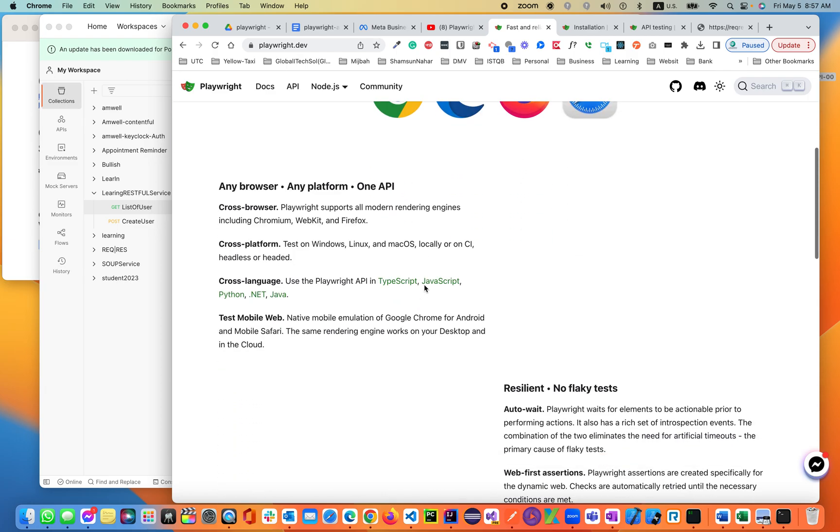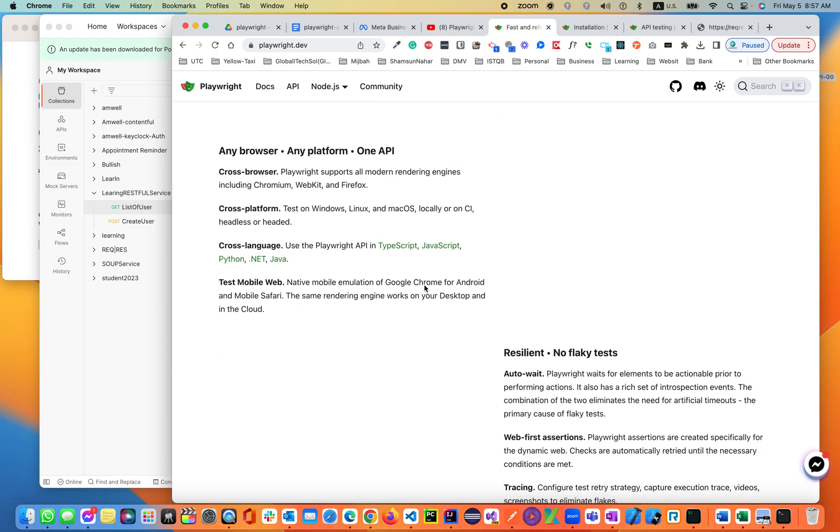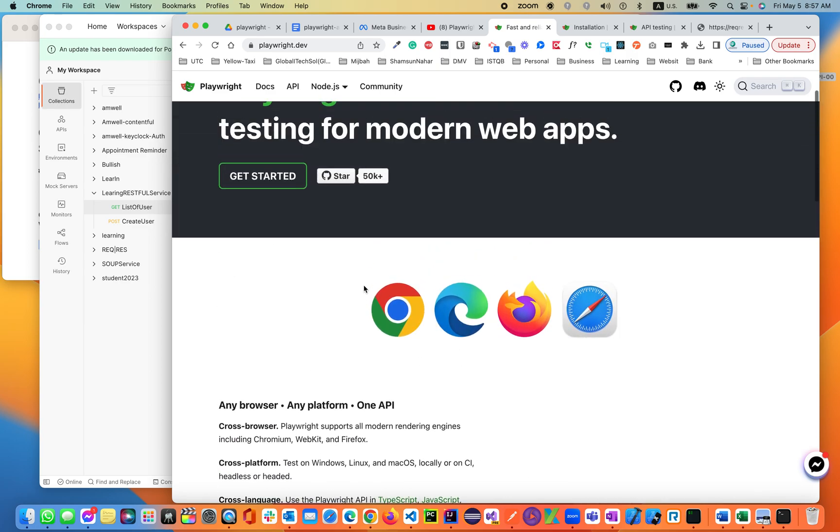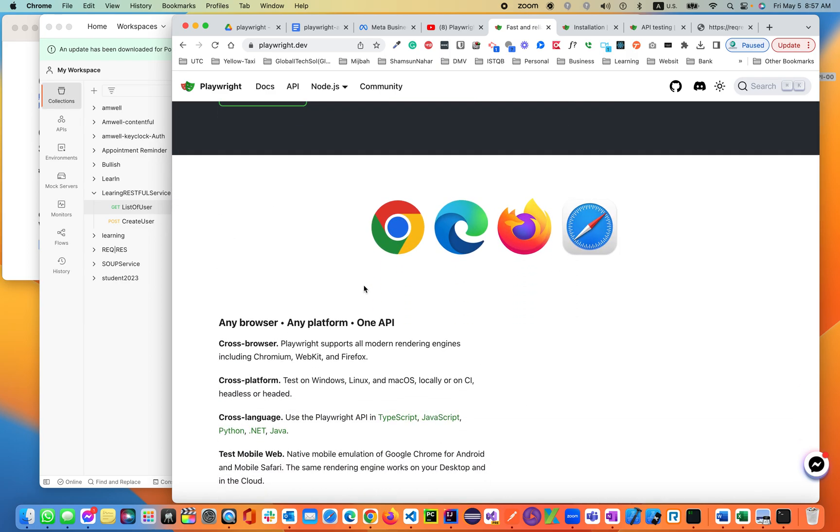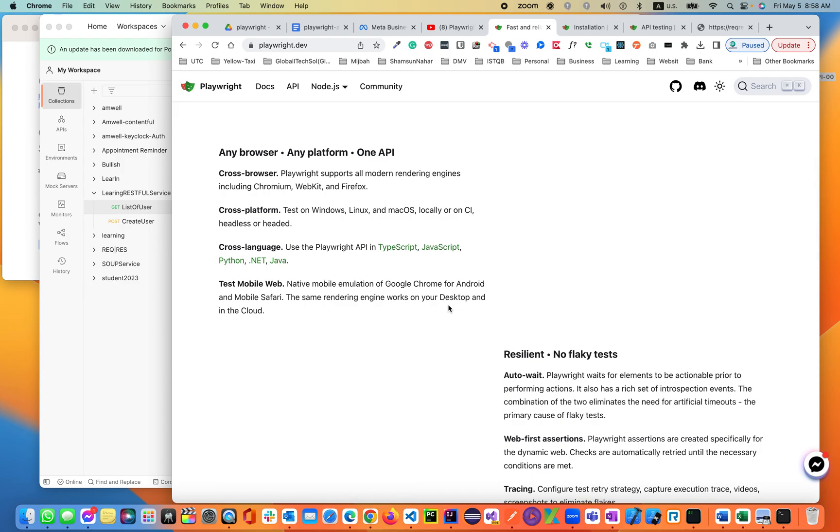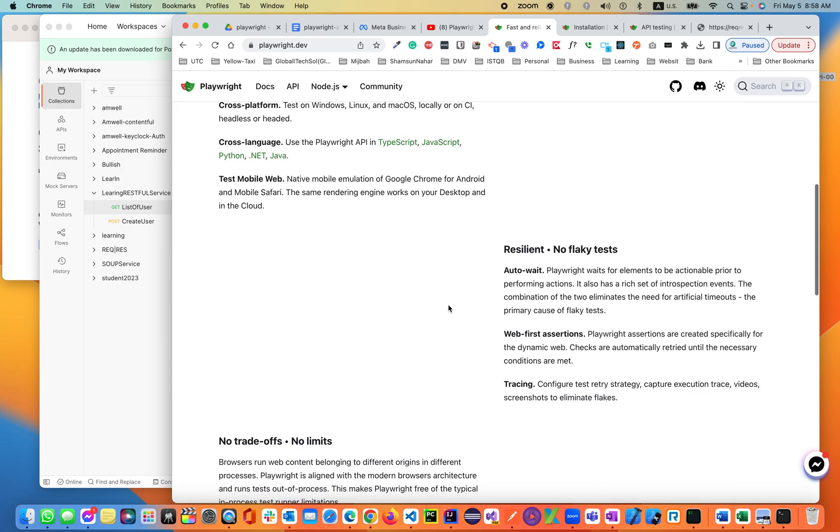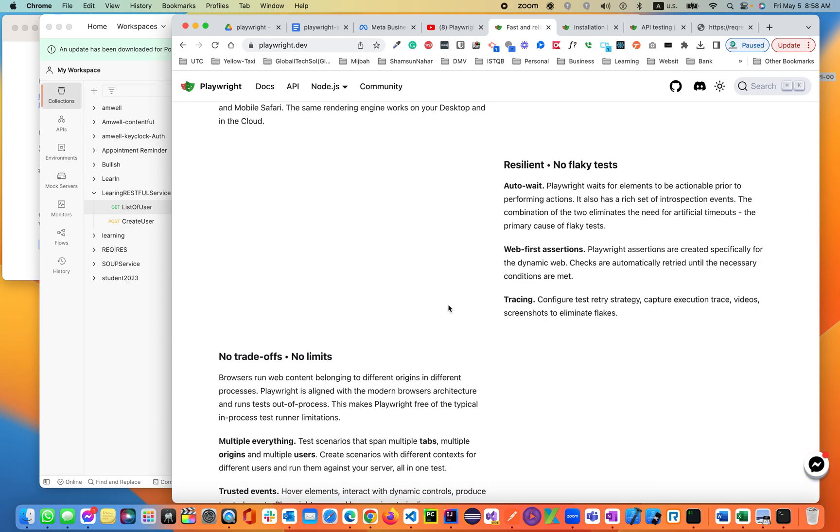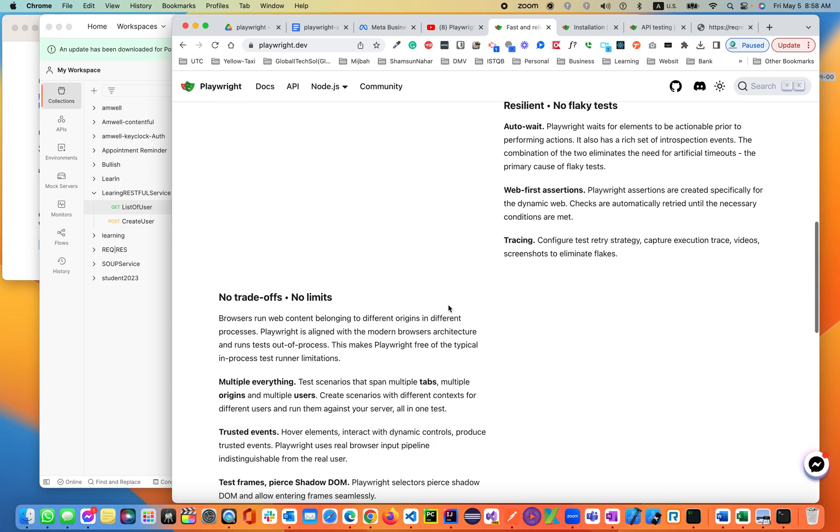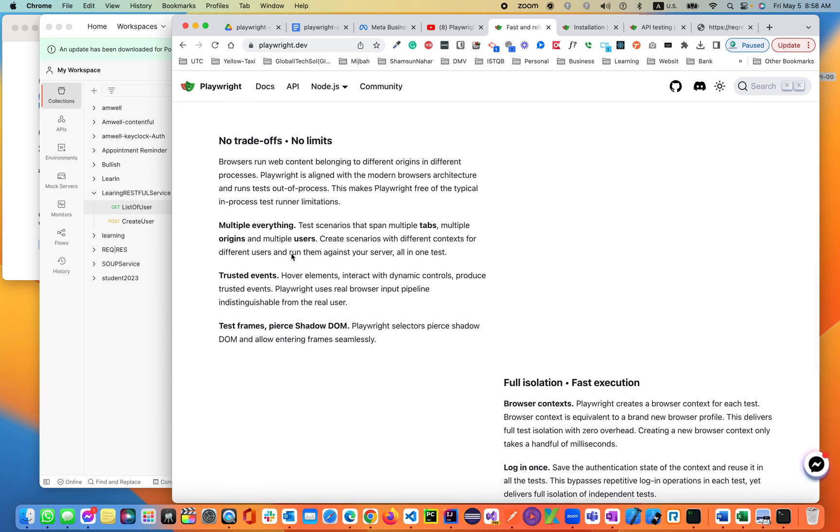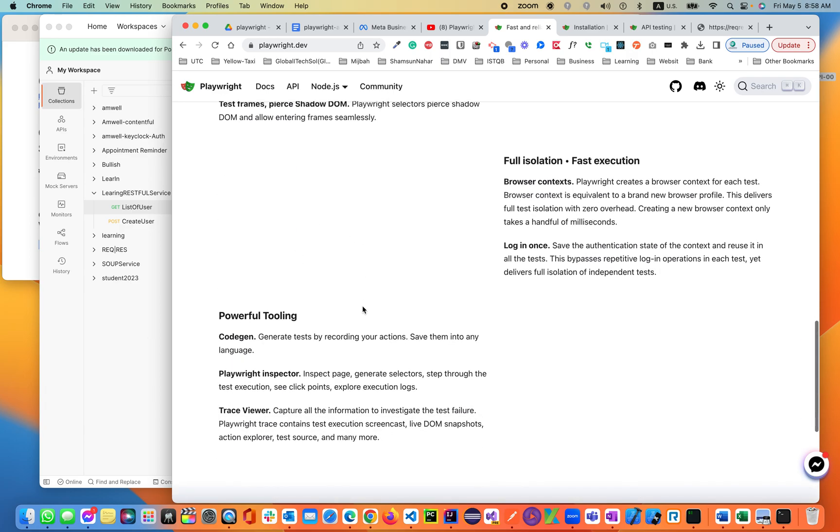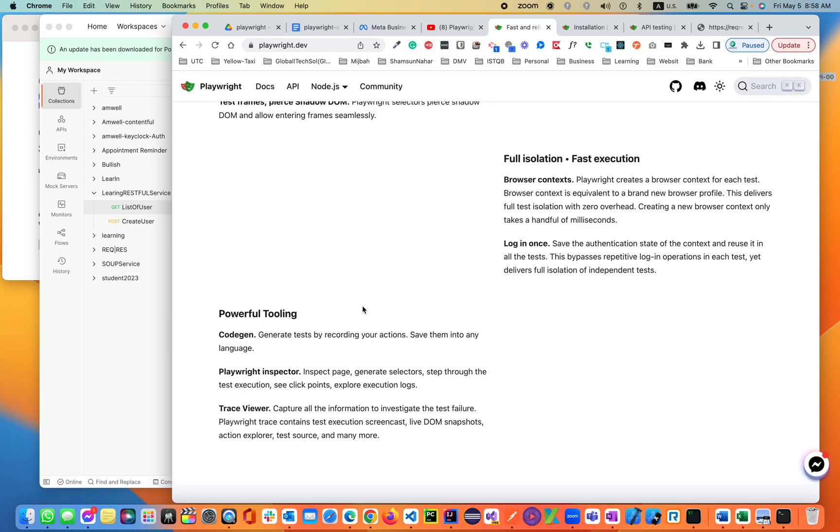It can automate anything. Playwright supports all programming languages: Java, C-Sharp, Python, JavaScript, and TypeScript. Even though it works for any browser, on API automation we're not going to be using browsers. We'll be automating APIs using headless mode. In Playwright, there are no flaky tests, no trade-offs, no limits. As you see, it's multiple everything: trusted events, test frames. Playwright is an end-to-end full solution.